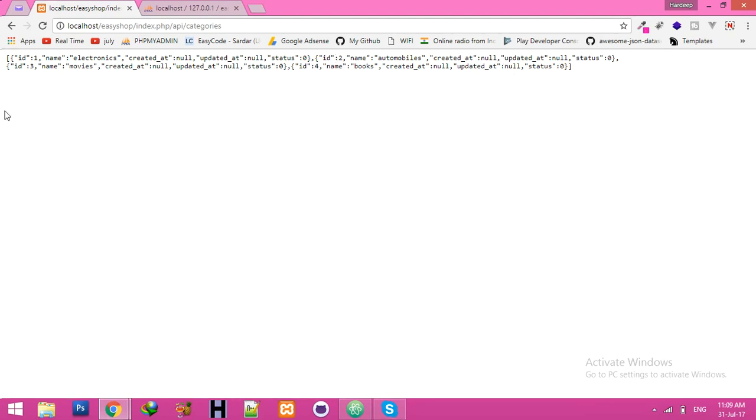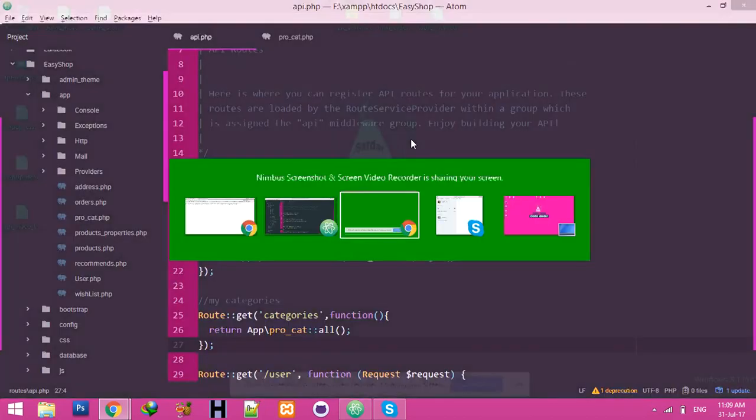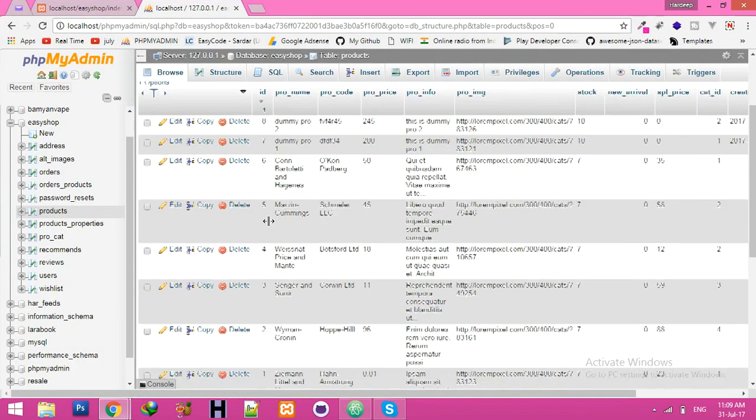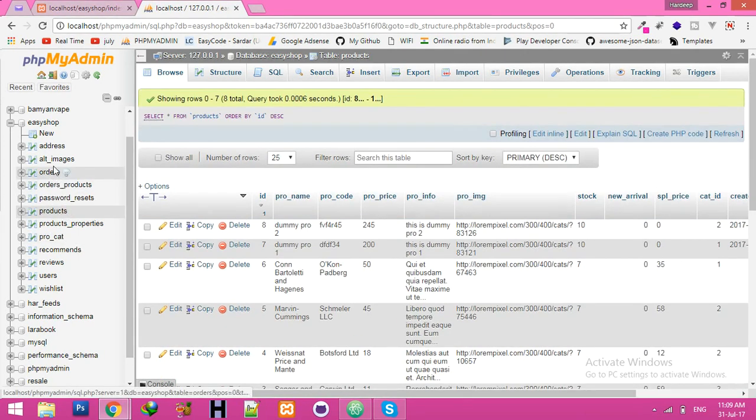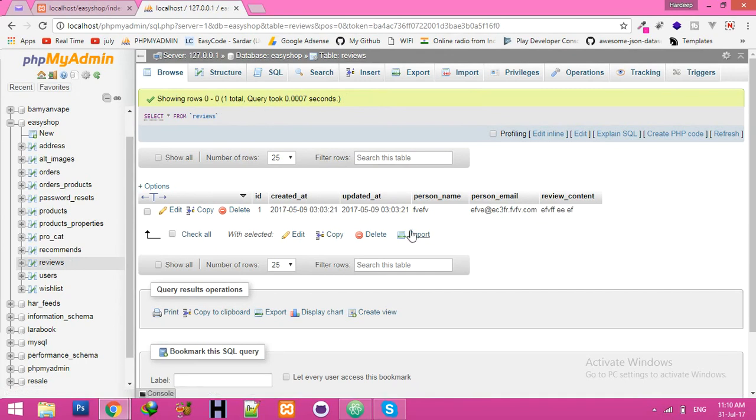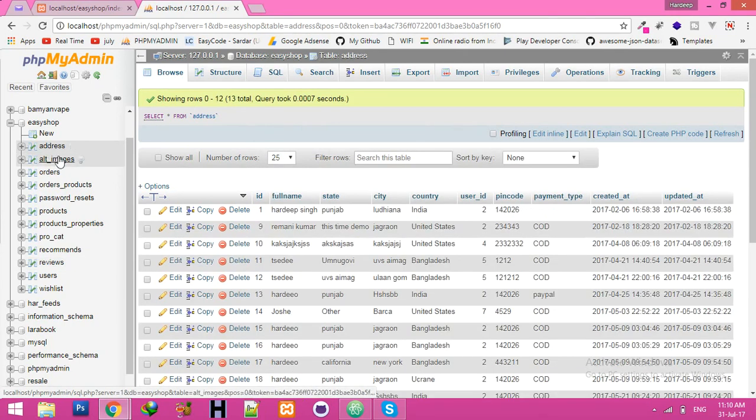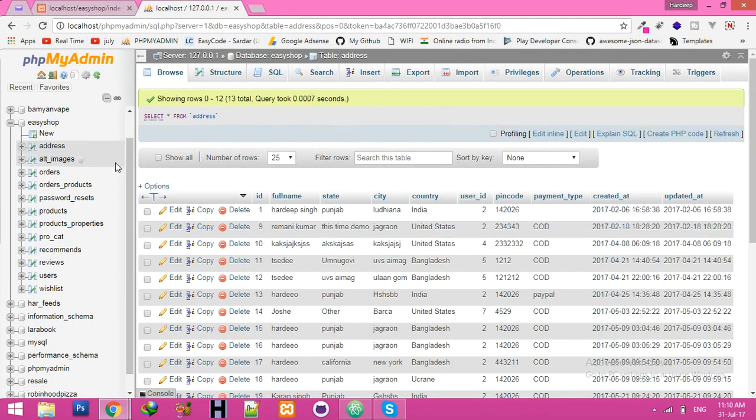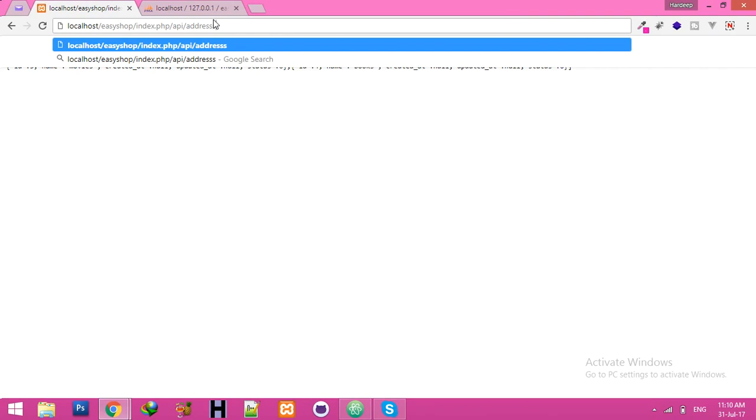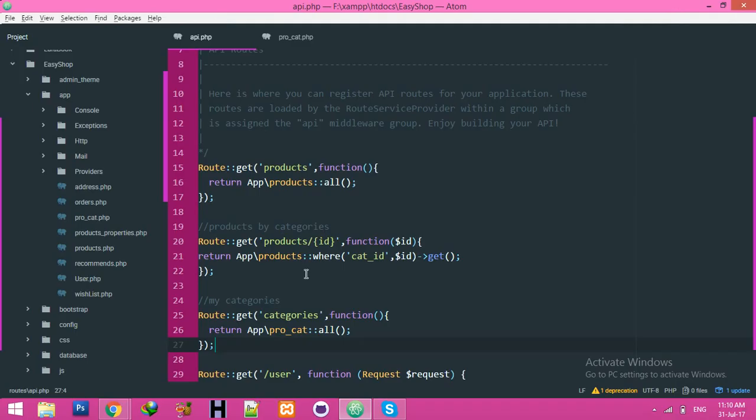Here you can see it's your list of categories: category ID 1, category ID 2, category ID 3, category ID 4 is electronic, automobile, movies, and books. And what you want more? I think I will show reviews. It's very good. This addresses, yeah, we can display this data. You can display all as you want.